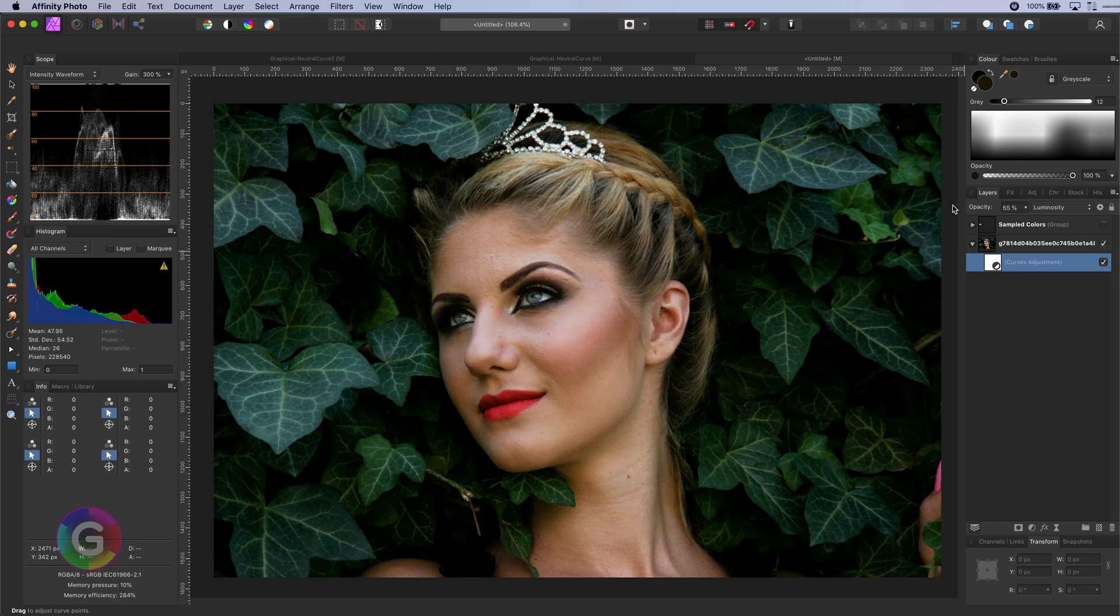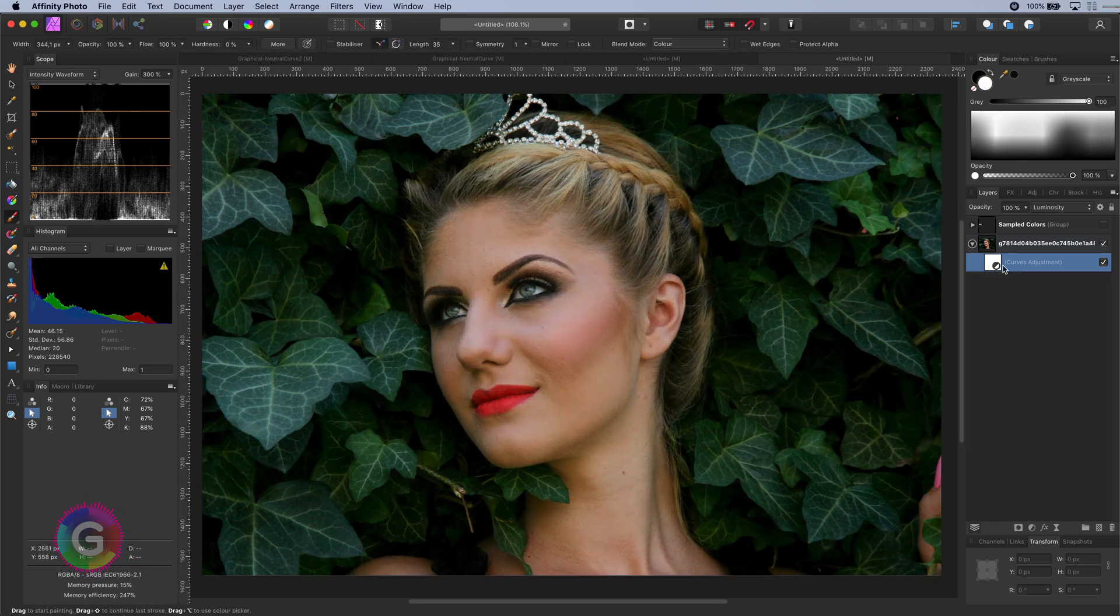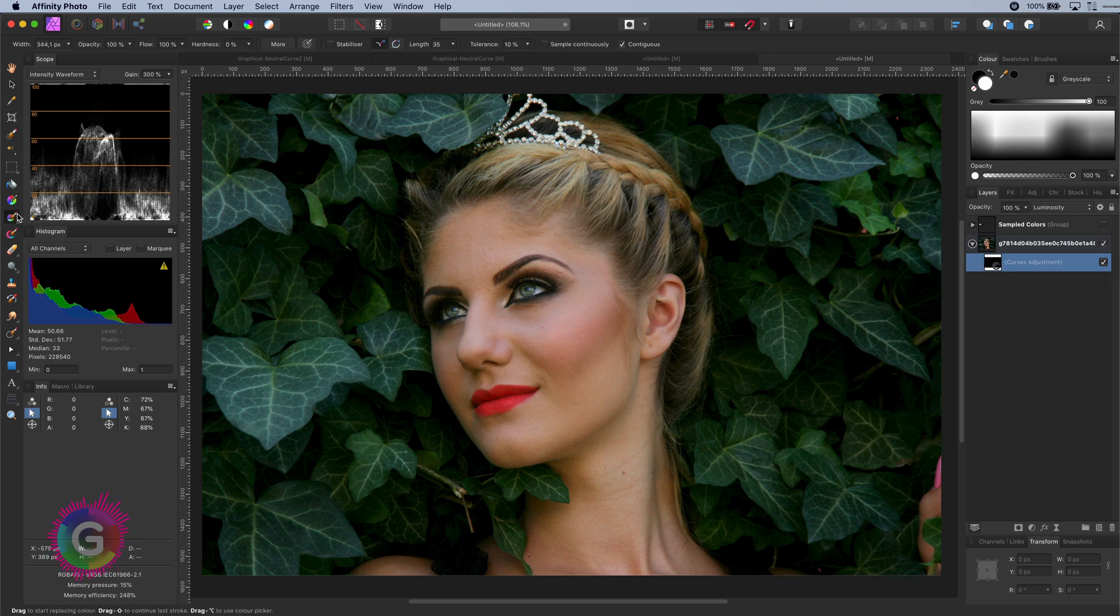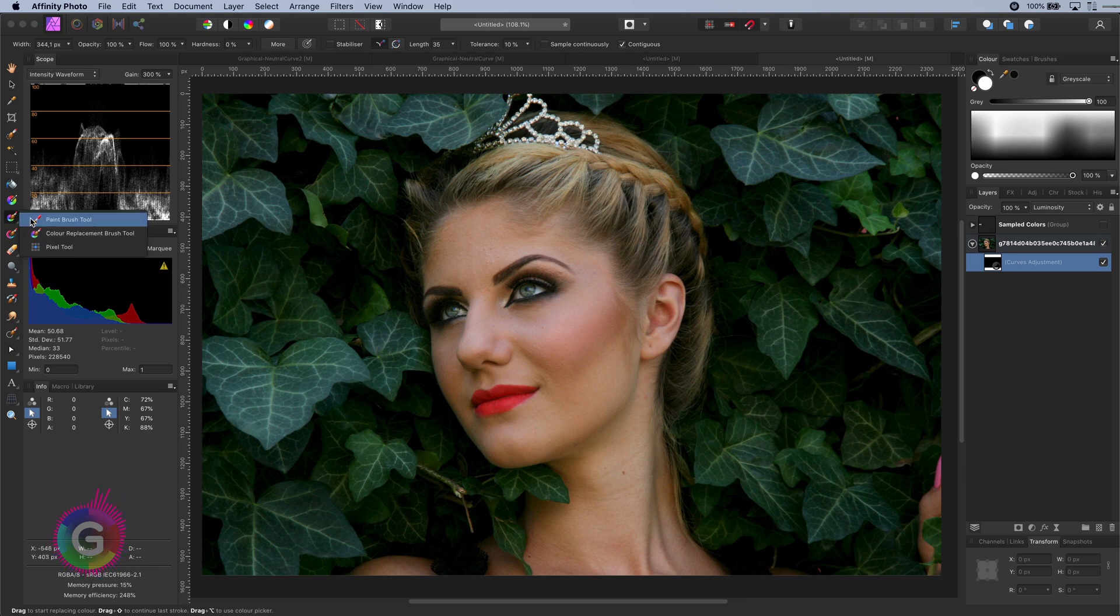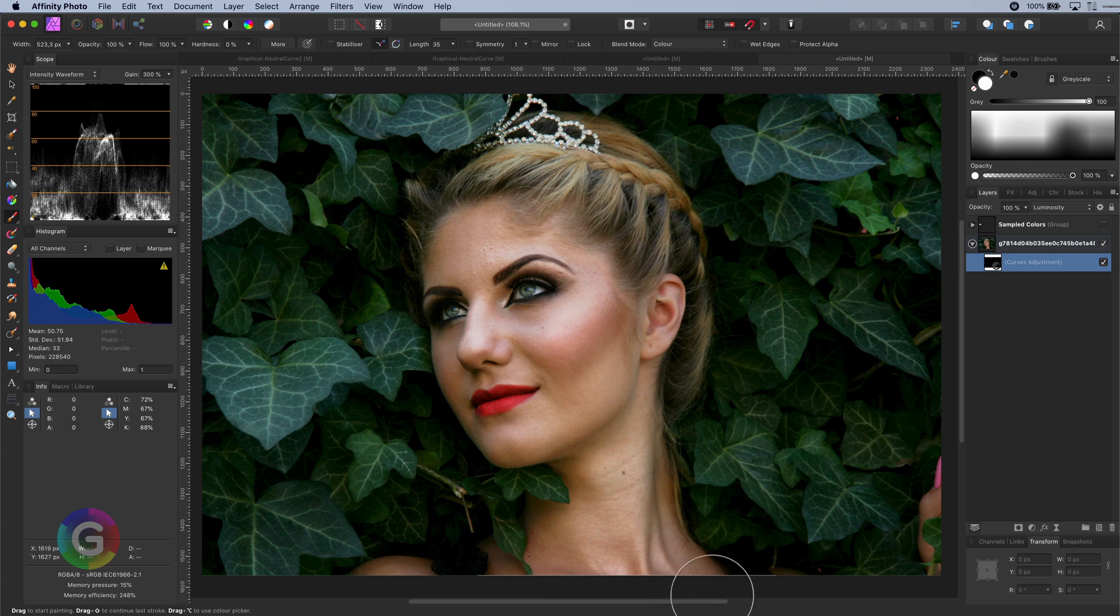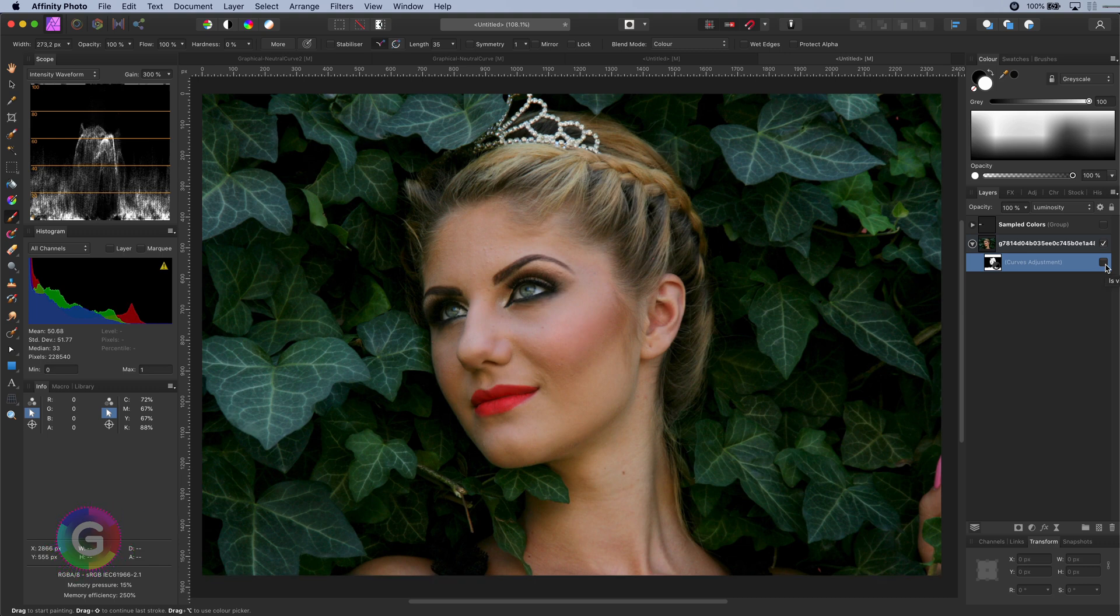Optionally, if you don't want it to apply to the background you can invert the mask of the curves adjustment layer with command I, control I on Windows and use a white brush to paint in back the effect on the face. Here is the before and here is the after.